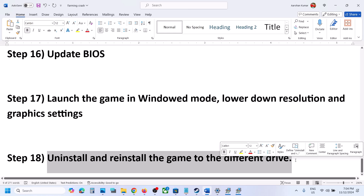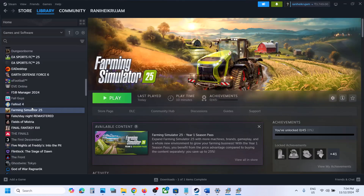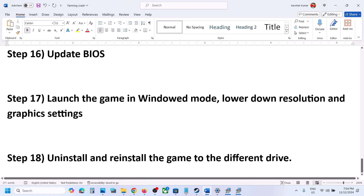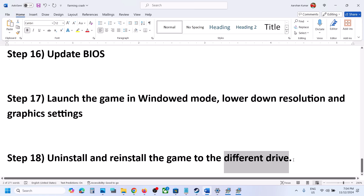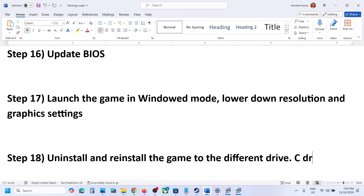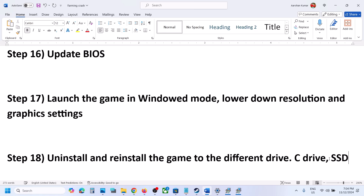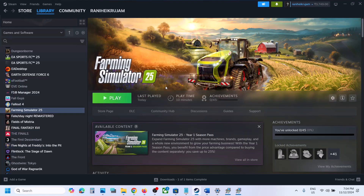The last step is to uninstall and reinstall the game to a different drive. Right-click the game, select Manage, then Uninstall. After uninstalling, go to the game installation folder and delete the remaining game folder, then restart your computer. Reinstall the game to a different drive — if it was on an external or secondary drive, try the C drive, or if it was on C, try another SSD. One of the steps shown in this video should help you run the game successfully.